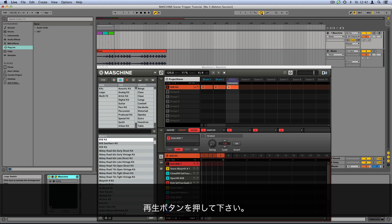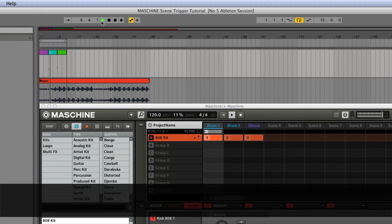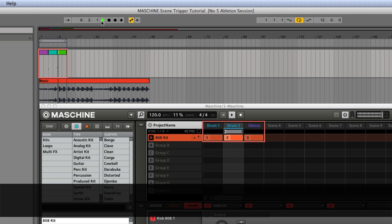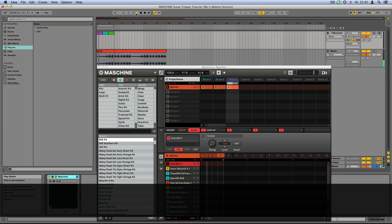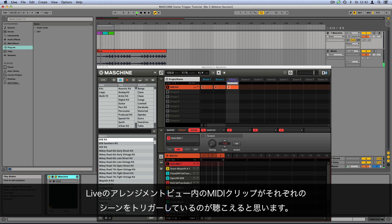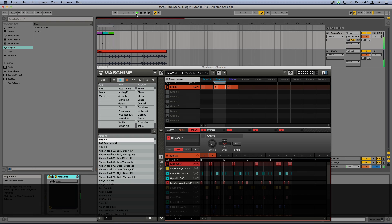Now, press Play. As you can hear, the MIDI clips are triggering their respective scenes from within the Ableton Live arrangement view. So I'll see you next time.